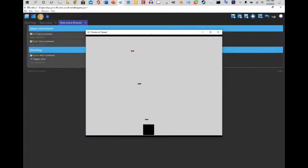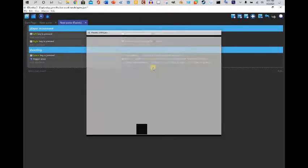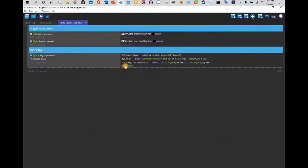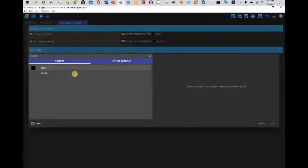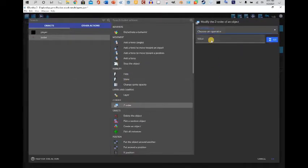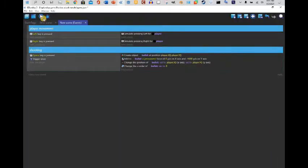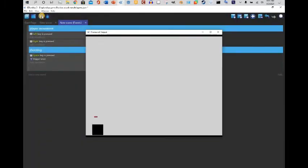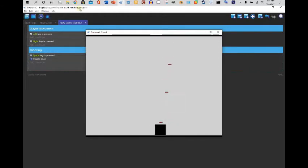I'm gonna add 'Trigger Once While True' — there we go. You can edit this a bit more. I'm also going to change the z-order so the bullet appears in front of or behind the player correctly.